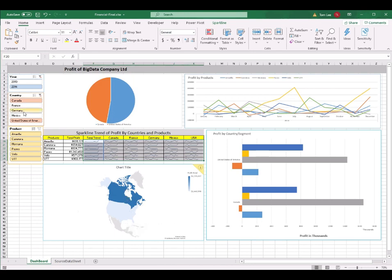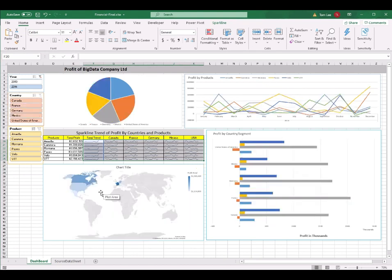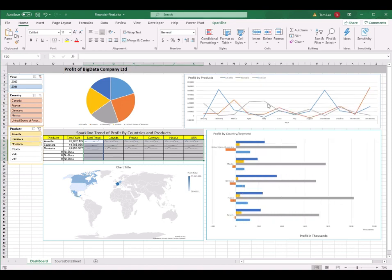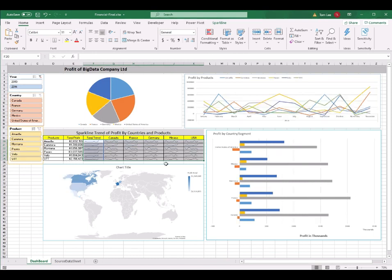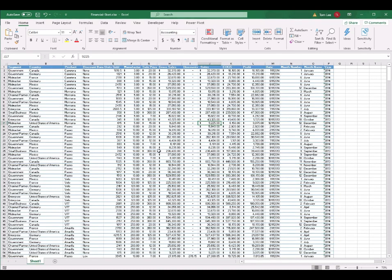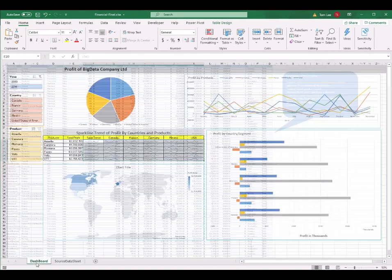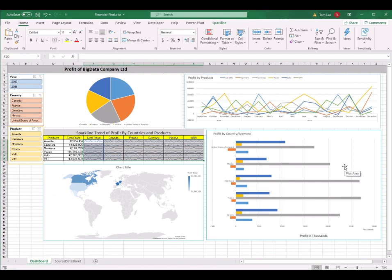If you select all countries — France, Germany, and Mexico — the map will display all countries for you. You can also concentrate on some of the products. If you select the first three products, the data only displays those three products and filters out the others. So this dashboard is more informative than the source data alone. In today's tutorial, I will teach you how to use this raw data table to create the final dashboard to display the data in charts in a more informative way.